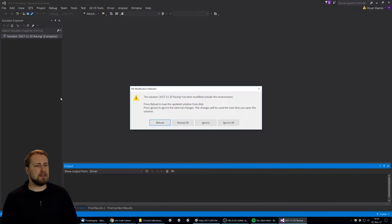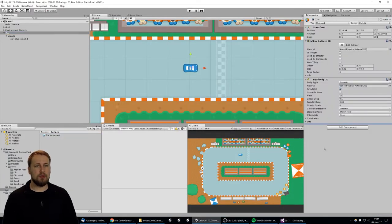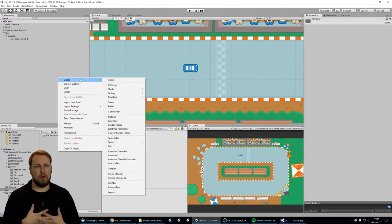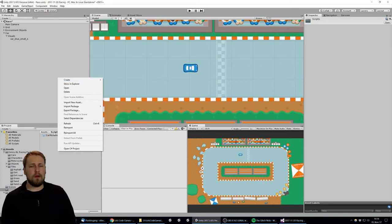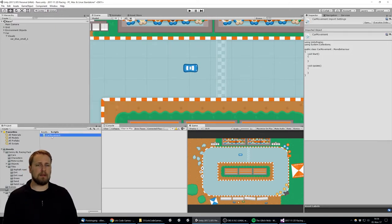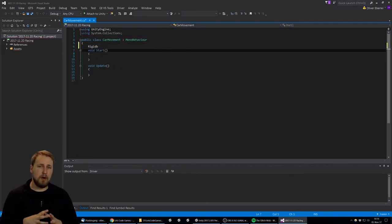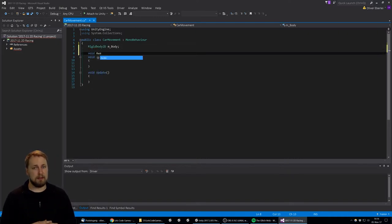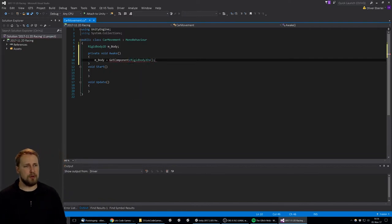This is going to be a physics-driven game, so we have a rigidbody and a collider attached to the main object. We also created a script called CarMovement which handles all the forces like moving forward. When you have physics-based objects, the collider defines the shape of the object, and the rigidbody contains all the forces and calculates the physics — that's the key difference between them.